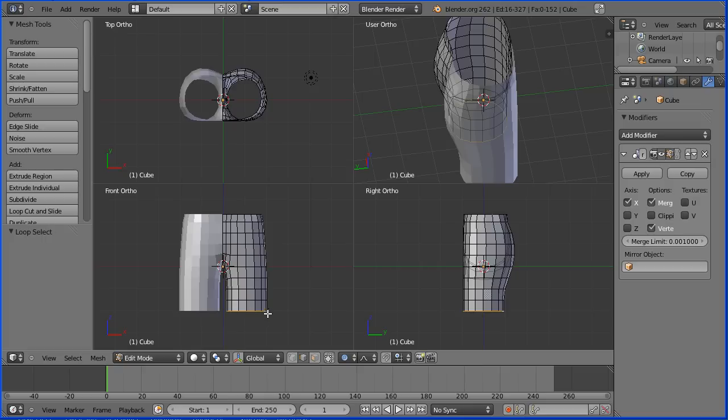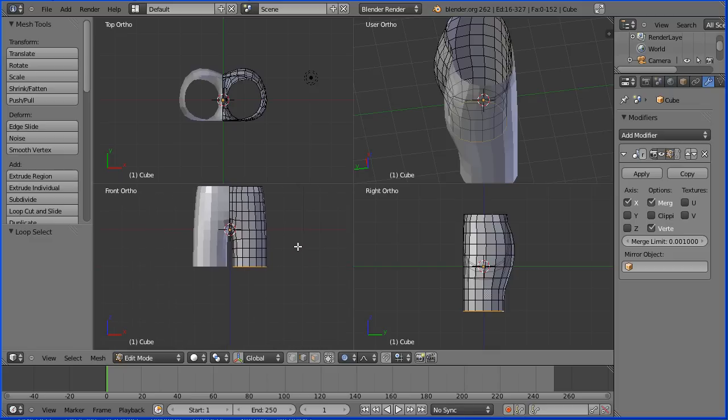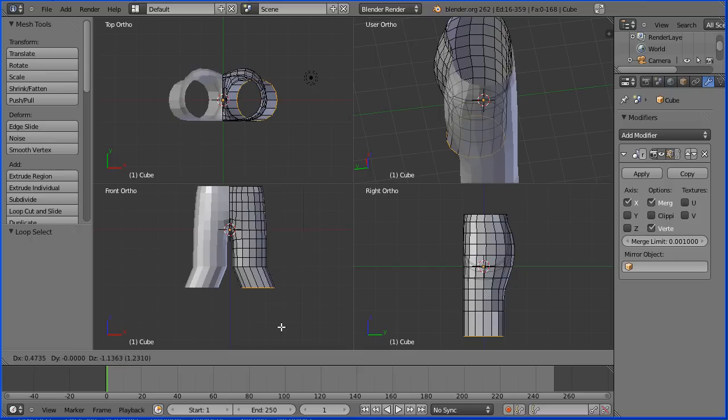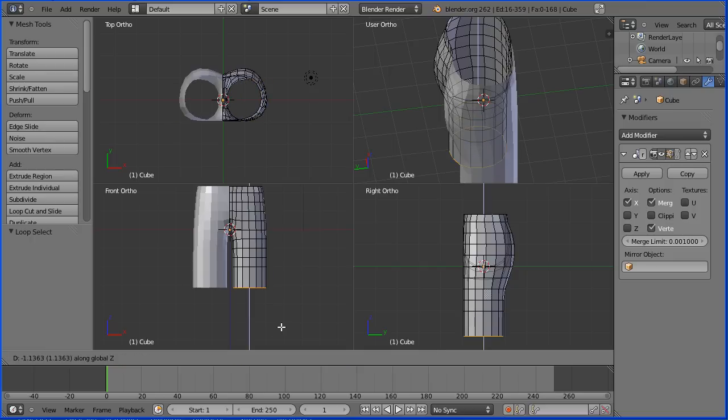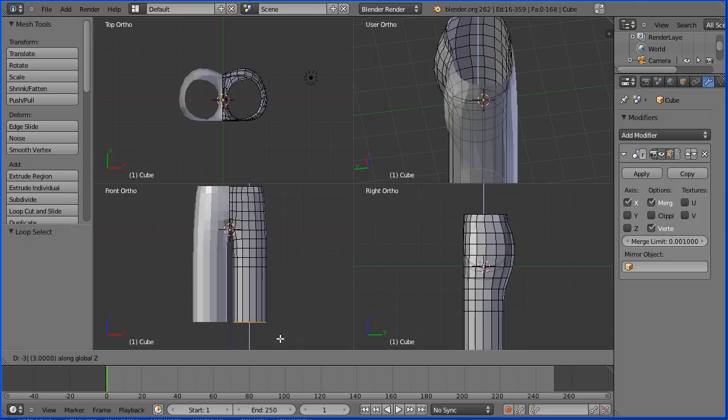I'm going to zoom back a little bit using the mouse wheel and pan using shift and middle mouse button. Then I'm going to press E to extrude followed by Z for the Z direction. I'm going to type in a numeric value of minus 3.5 and enter.